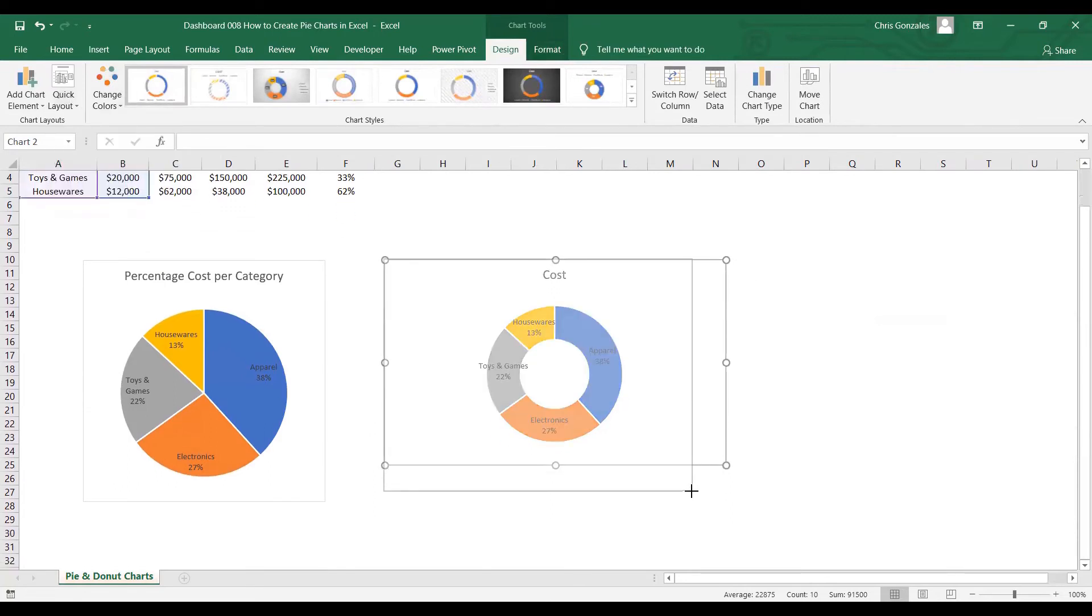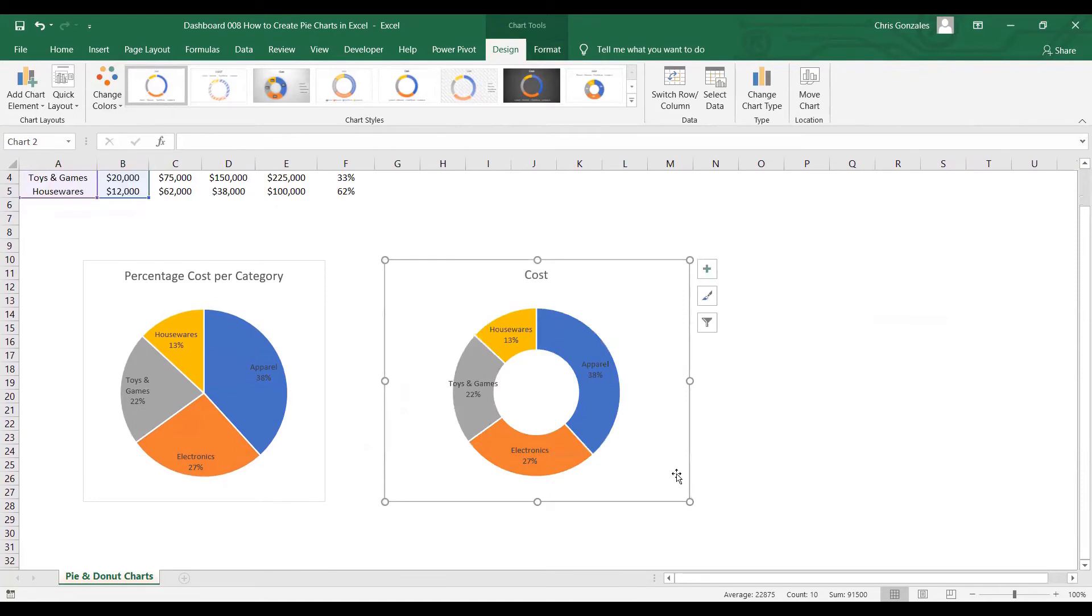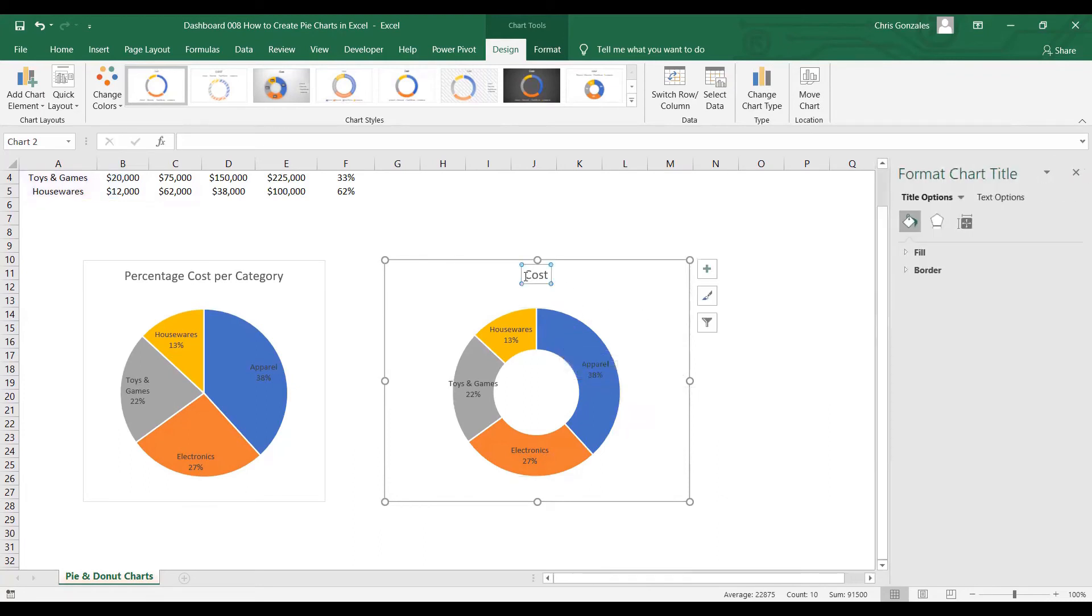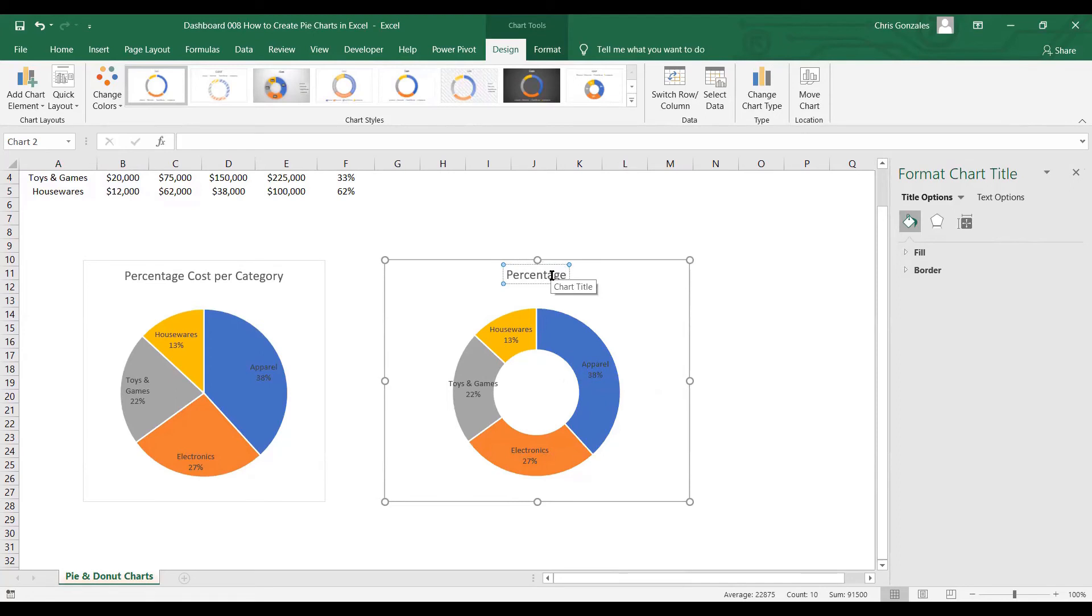If you're using a donut chart, there are some properties that we can use to make this more beautiful. So let me just change the header name to percentage cost per category.